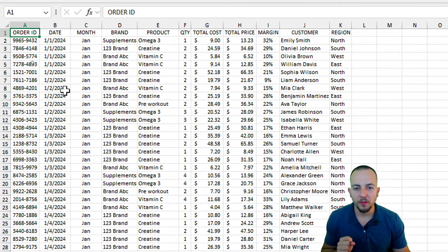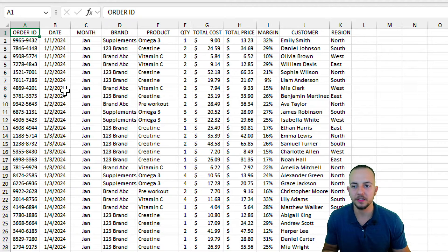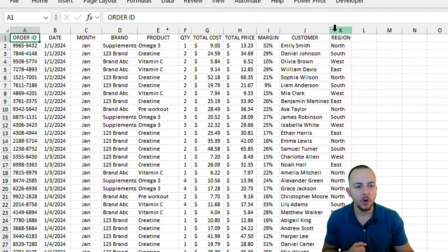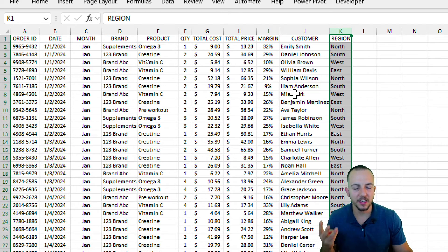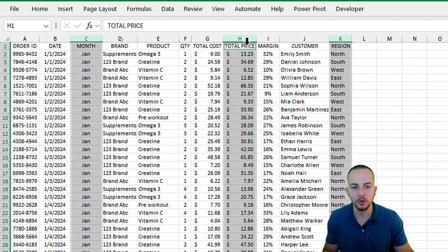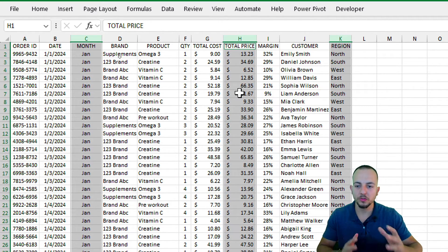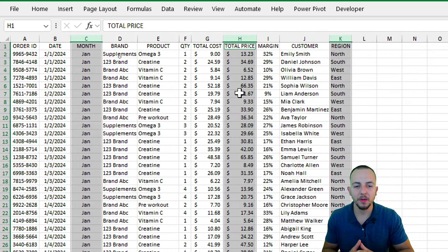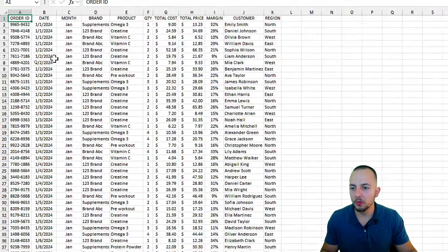In this Excel file, the information that is very important to me is: I want to see all the regions — I have four: North, West, East, and South — and I also want to see all the months and the total sold per month per region. Those three pieces of information are key.